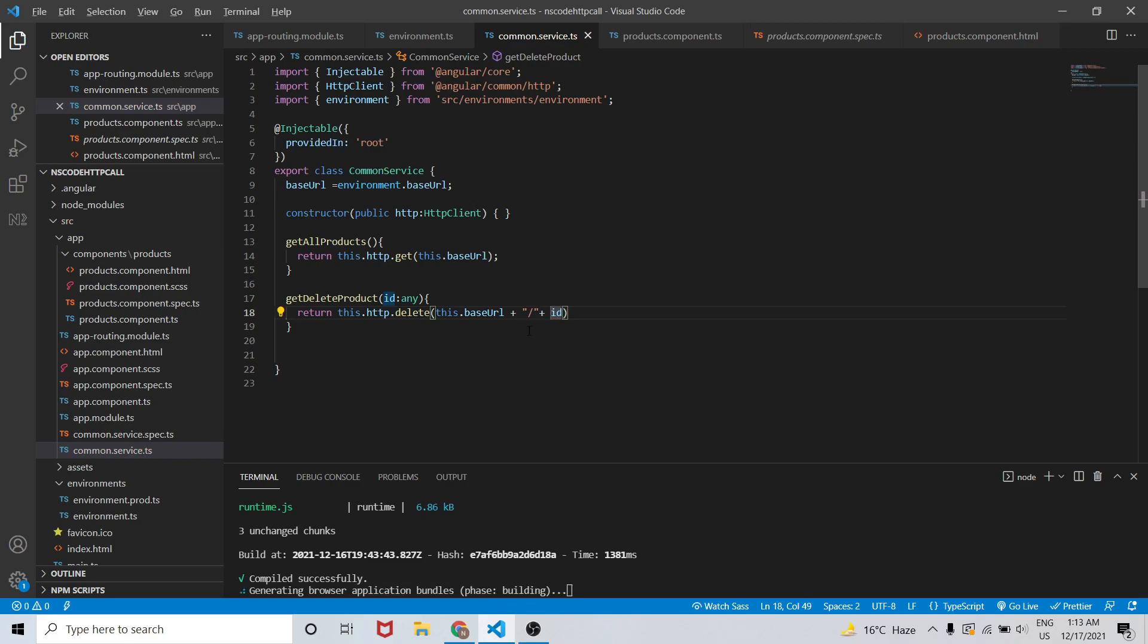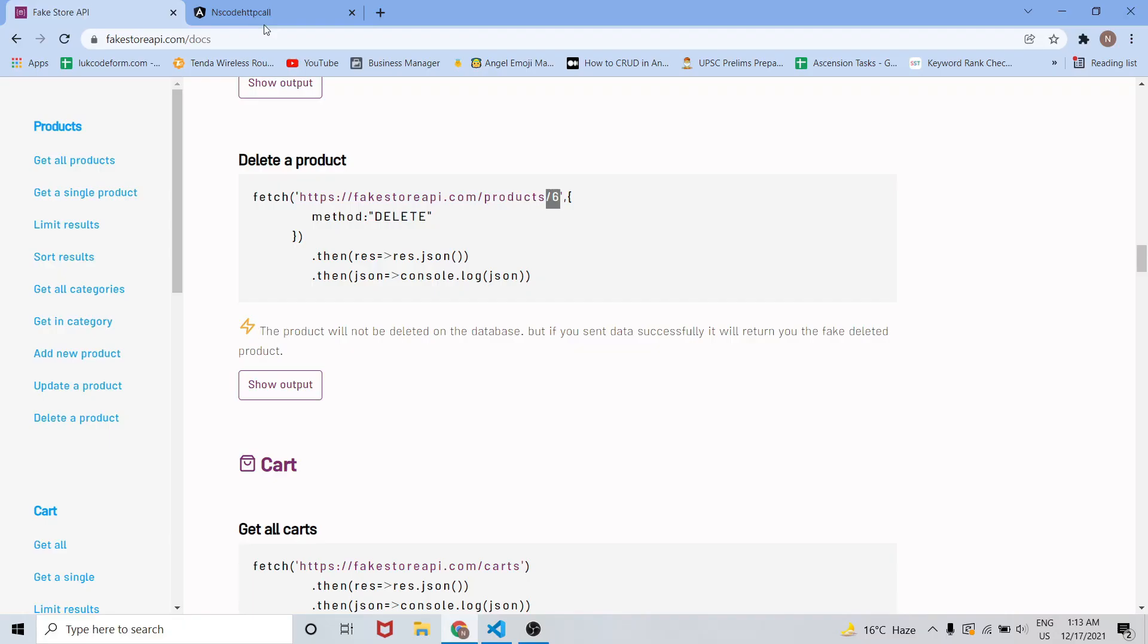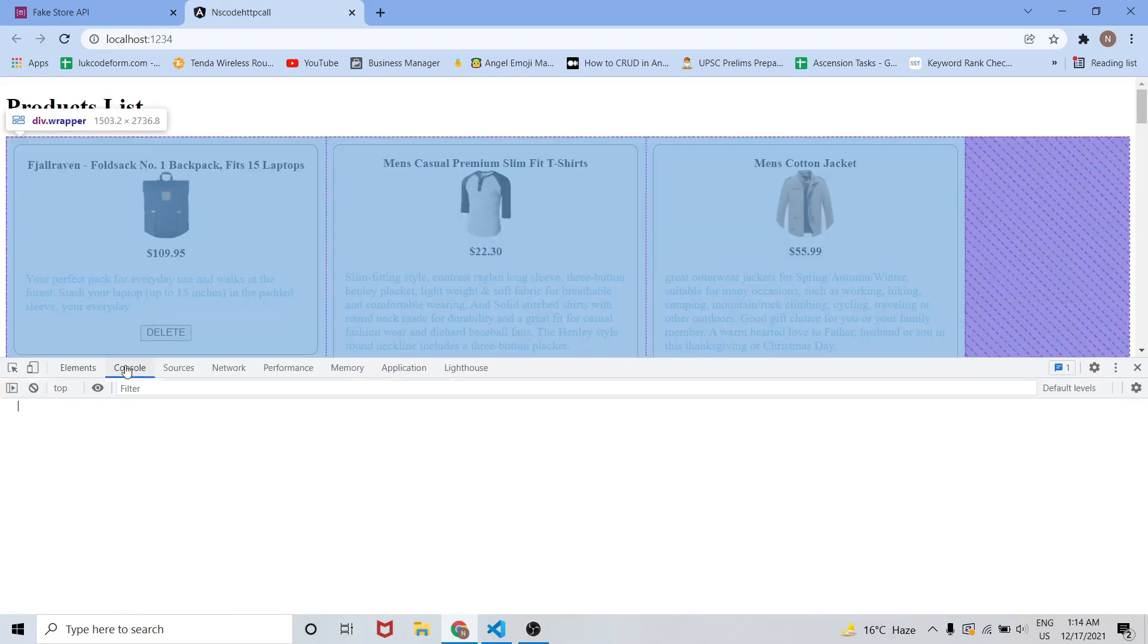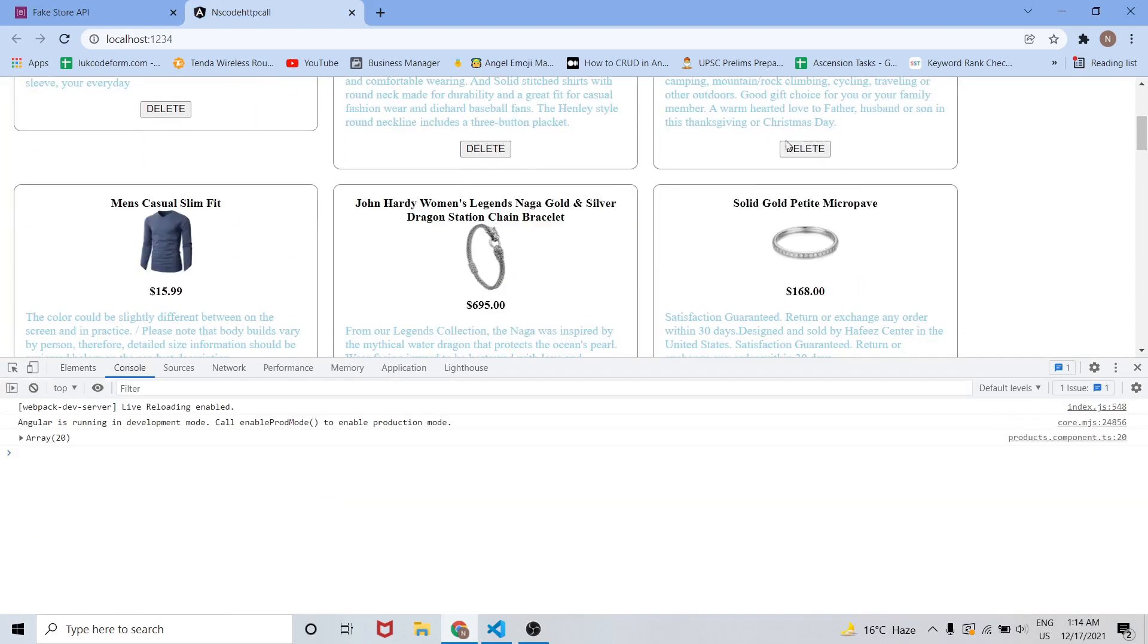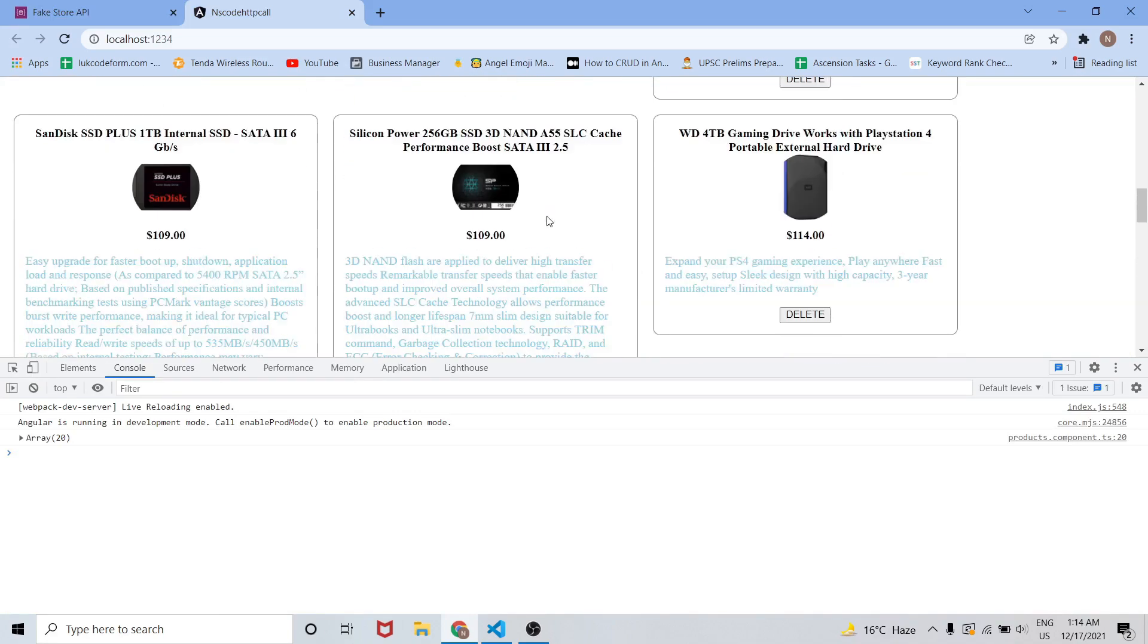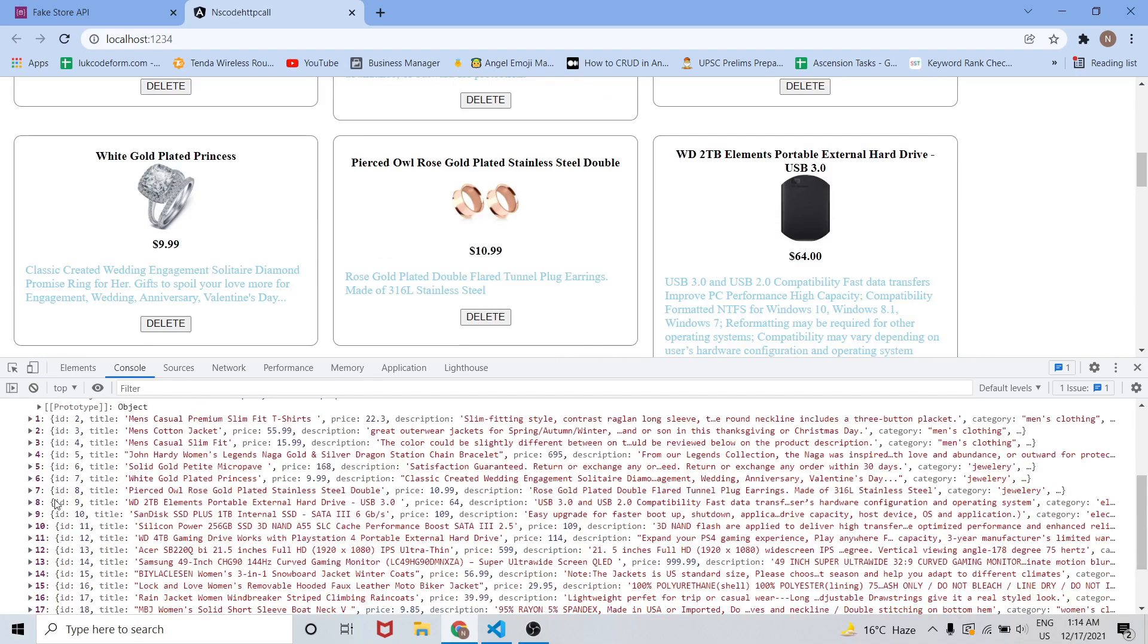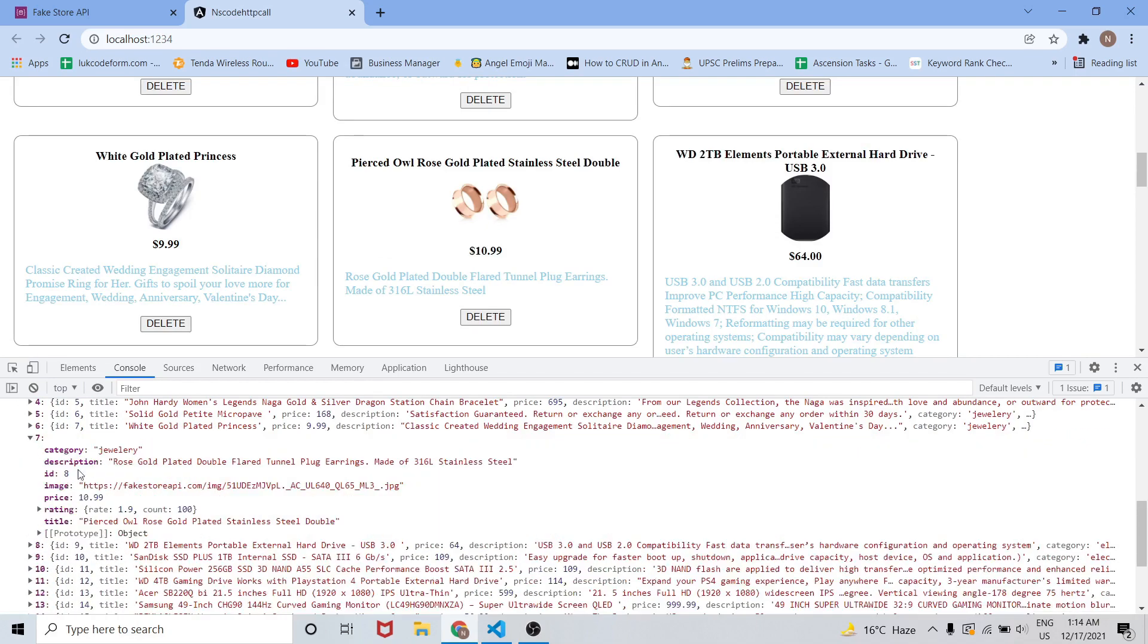Now let's go to our console and check the data that we are going to delete. We will be having some ID. As you can see it is written as ID number 1, then ID number 2, and ID number 8 and so on.